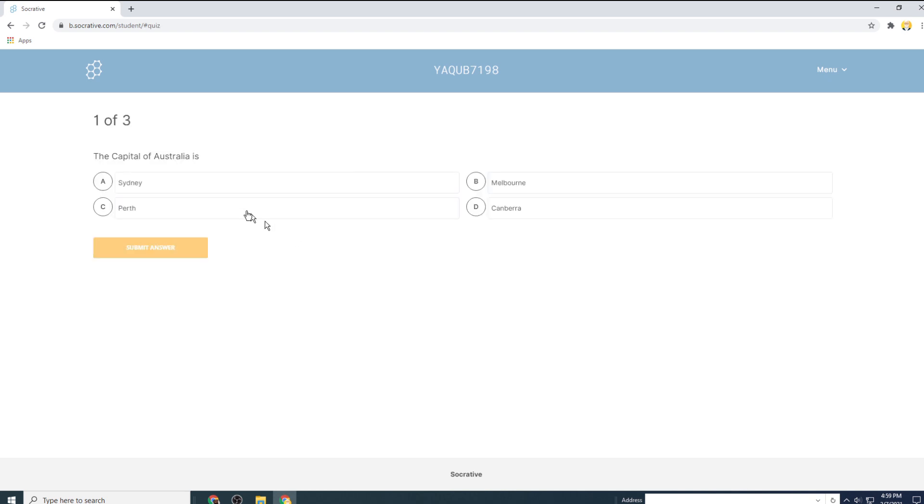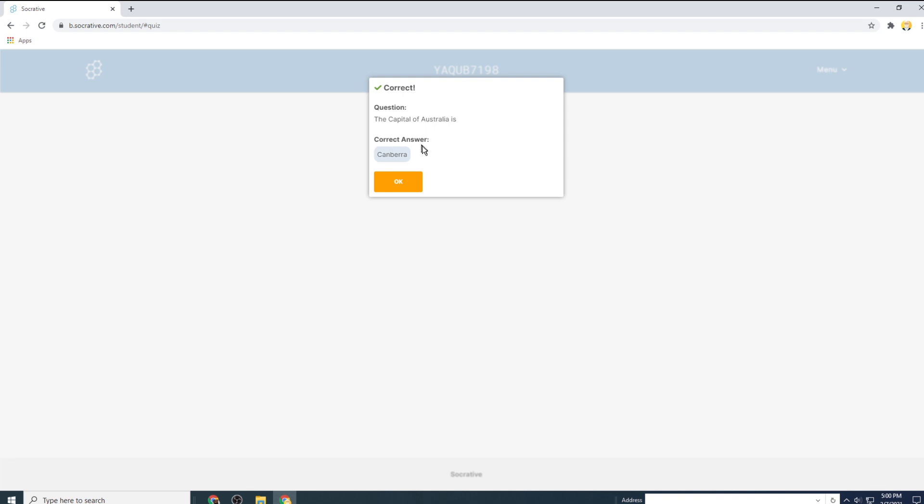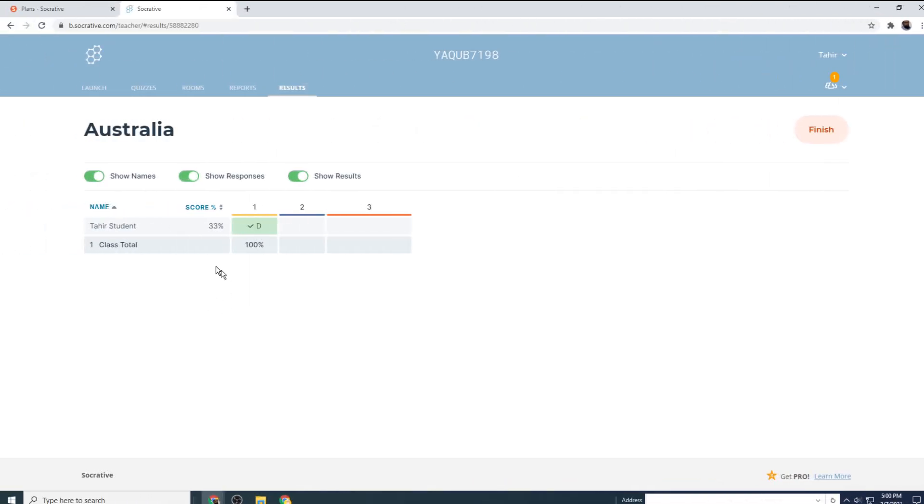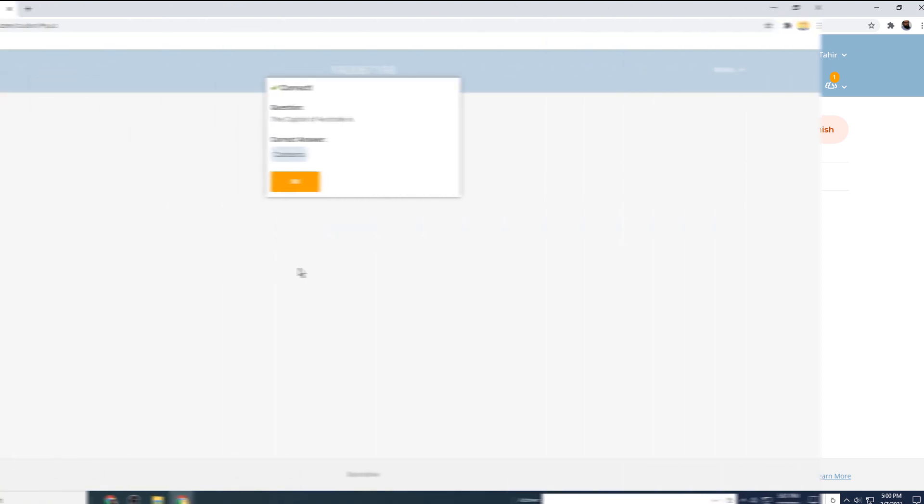Now I will see my first question as a student. And let's say I click the correct answer and I click submit answer. And it is showing me that my answer is correct. And now this is my reporting dashboard. And I can see that this student has got 33% of the quiz done and he has submitted one correct answer.